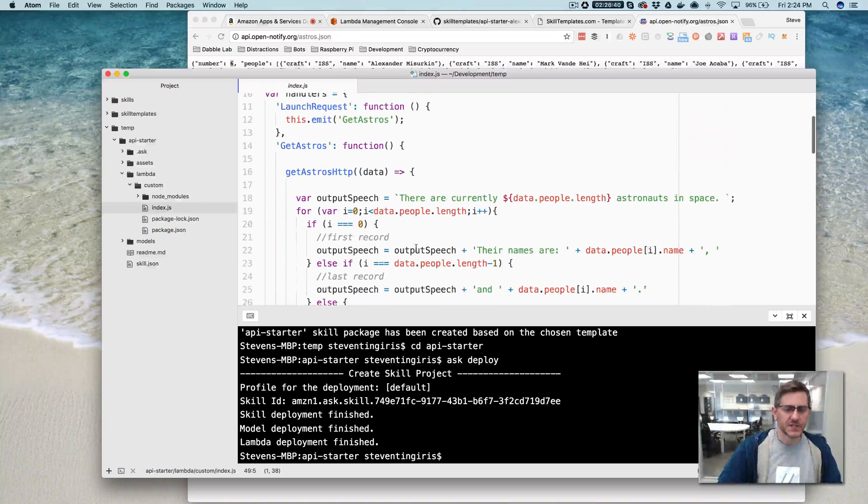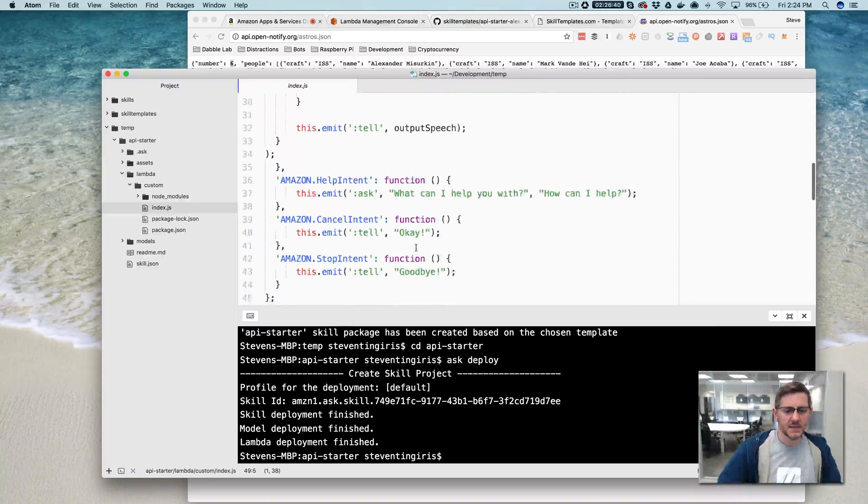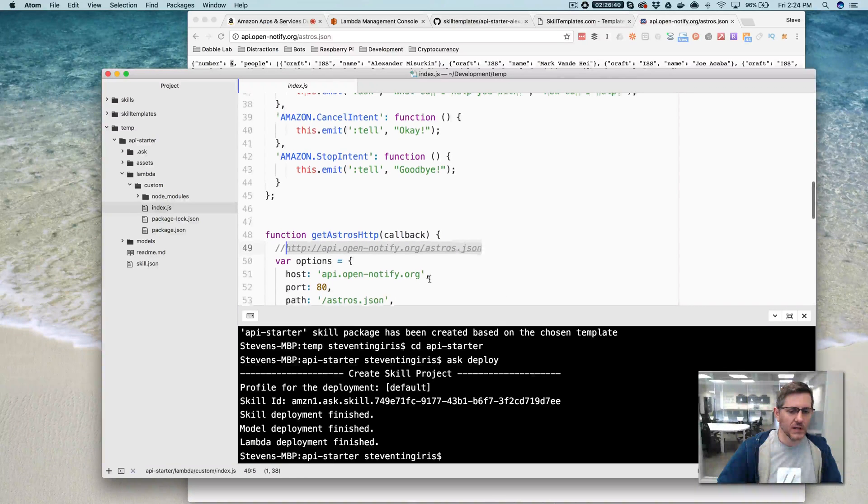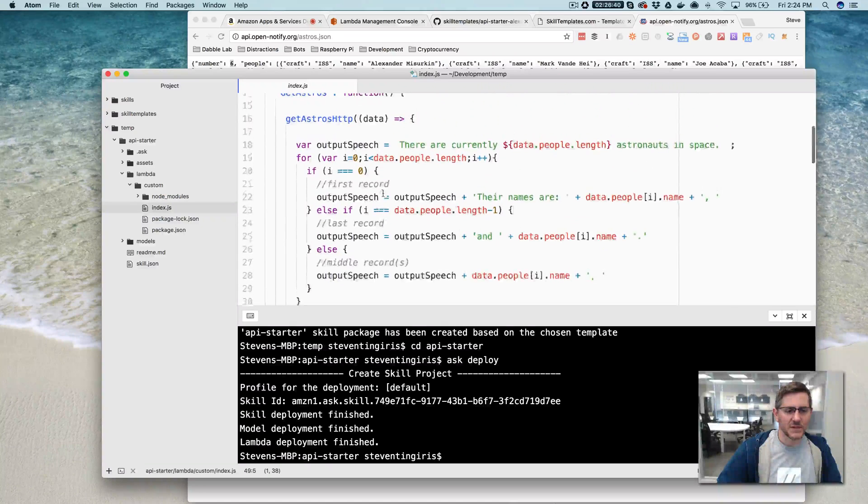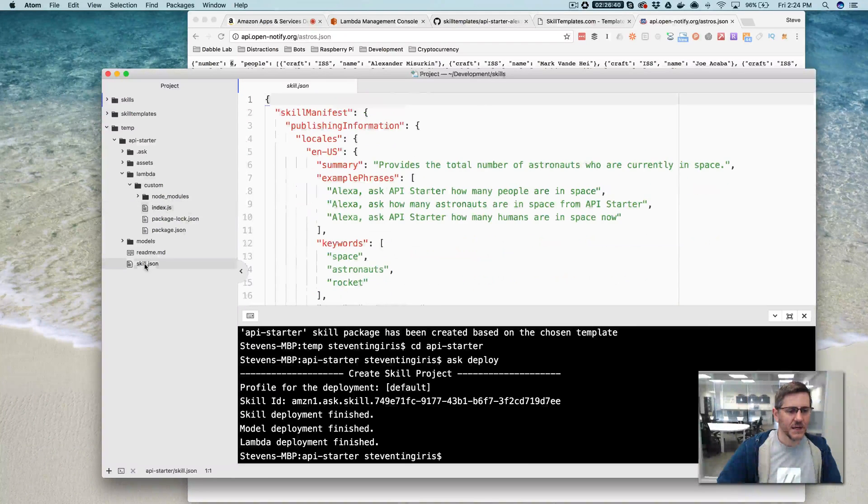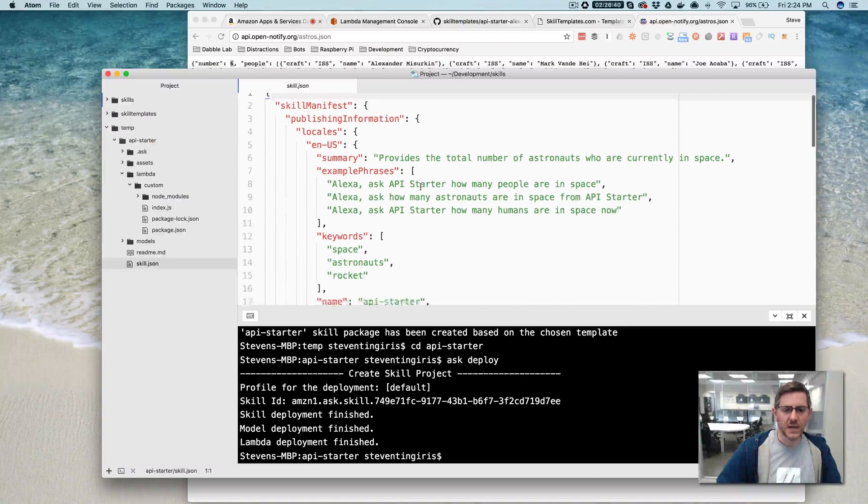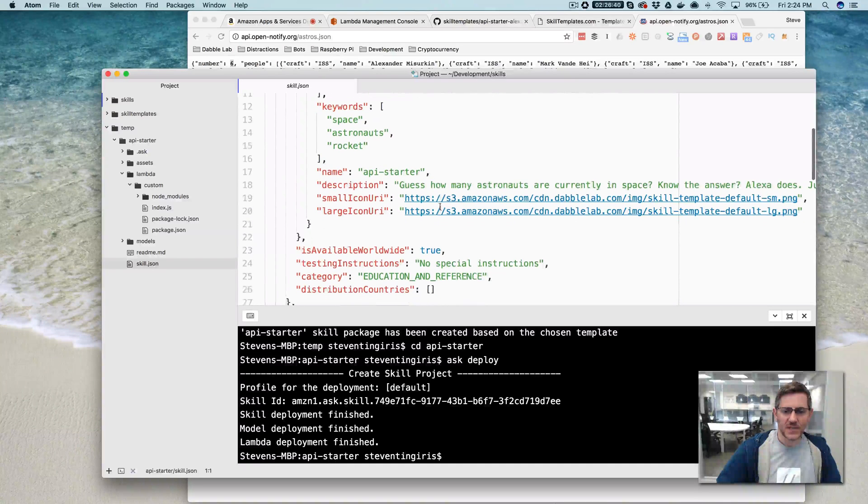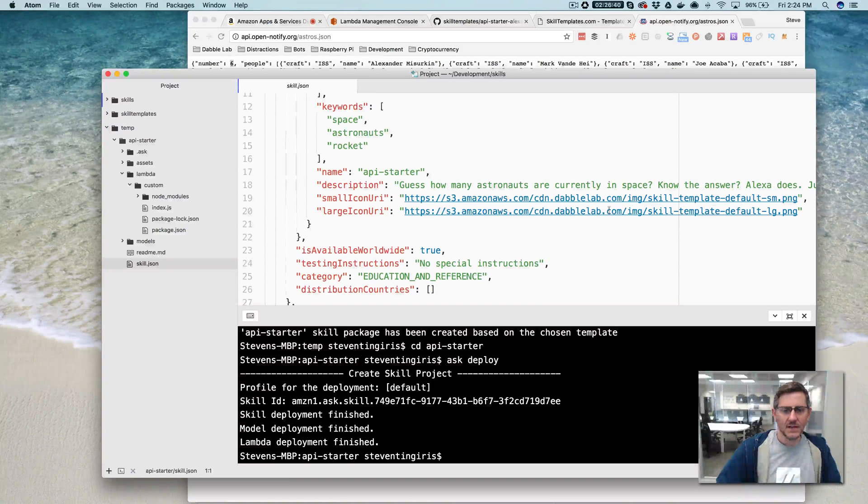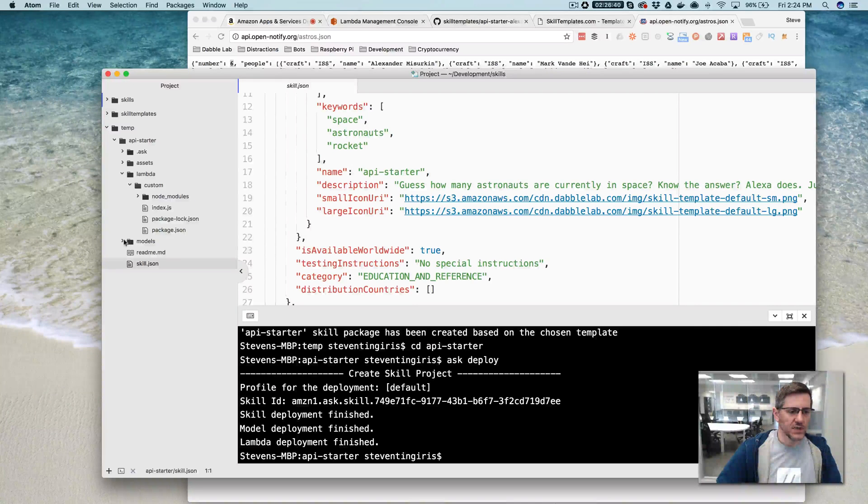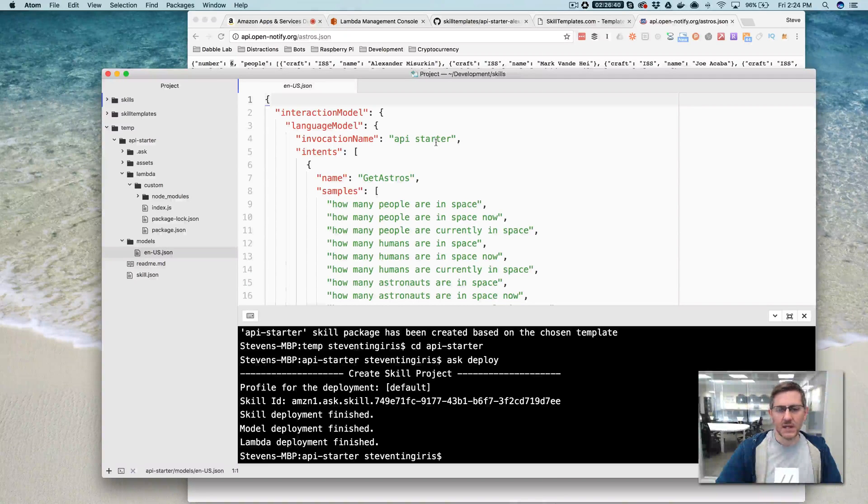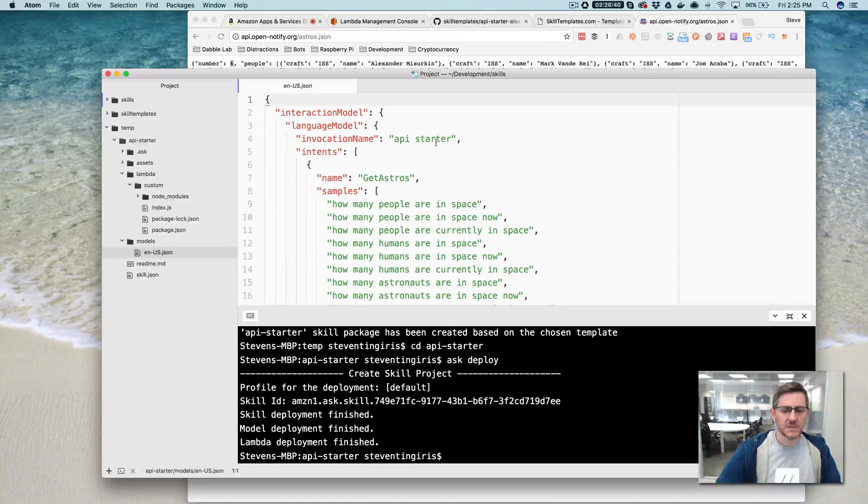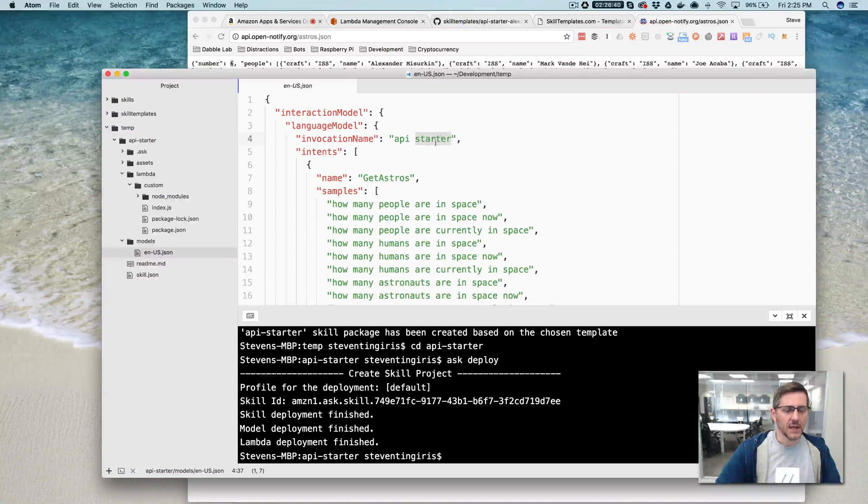If you want to use this as a starting point, this method can be easily modified to call another endpoint. And if you want to just deploy the skill as is, you can do that easily enough by going into the skill manifest here and changing the name and you can change the description. You can change the icons if you want to do that. And then the other thing that you would want to change is in the model, you would want to also change the invocation name. This is the name that is used to open the skill or start the skill so you can change this to whatever you want.